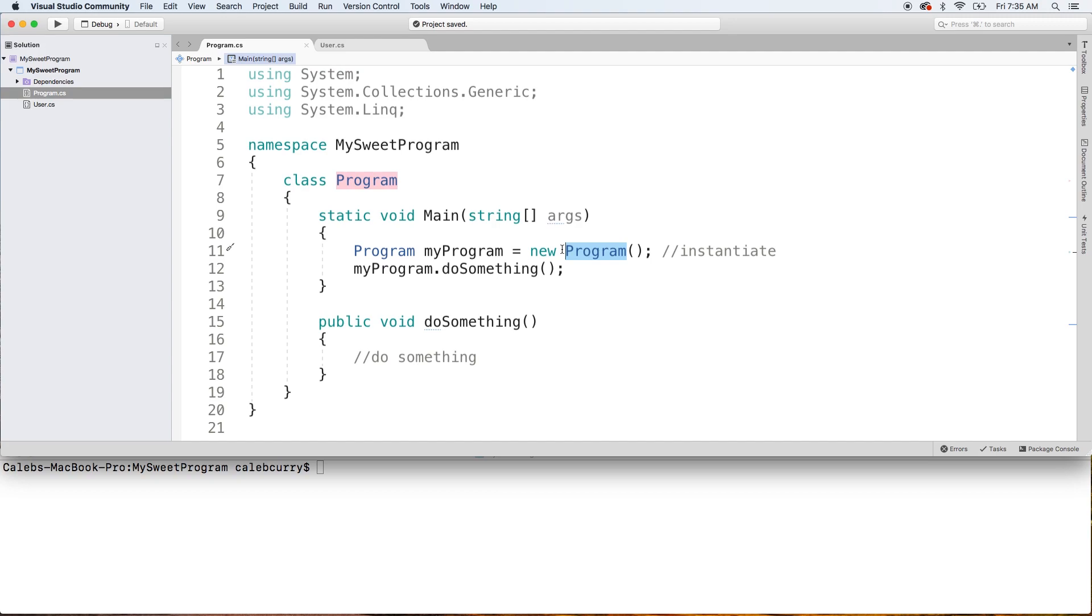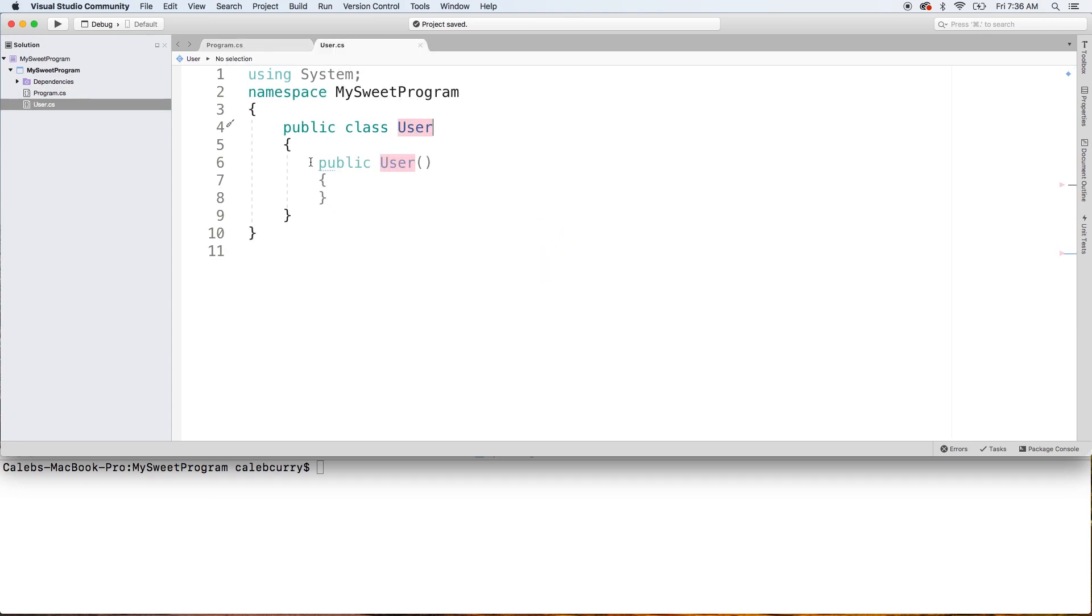And later on, we're going to be going through constructors as part of this program. But for now, you don't even have to worry about it because if you actually delete this, it's going to be created automatically for us behind the scenes. We don't have to have that in our code in this situation.